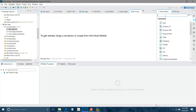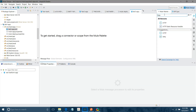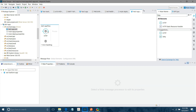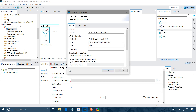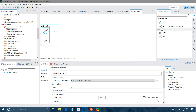As usual, I will first look for the HTTP Listener and drag and drop it into the message canvas. Under the connector configuration I will configure it, keeping the rest of the settings as default. I will give a path of 'dw3' and set the allowed method to POST.